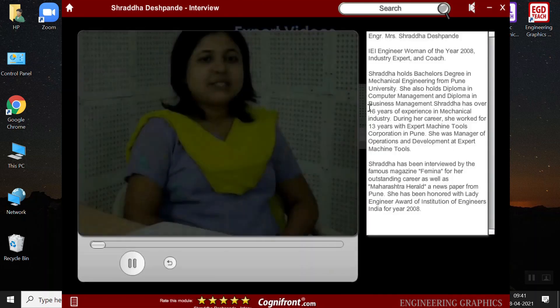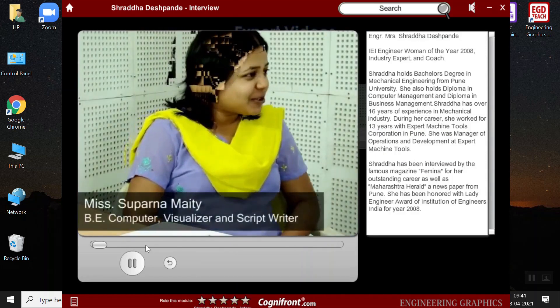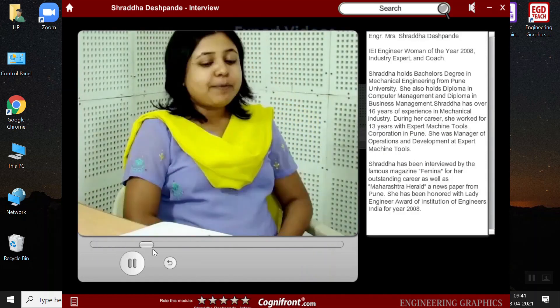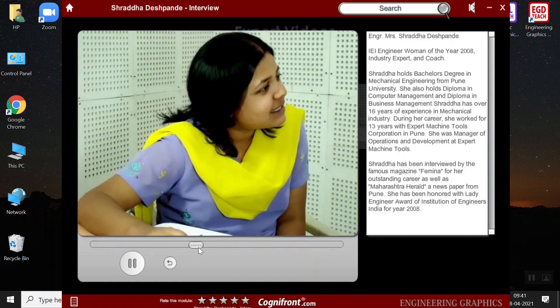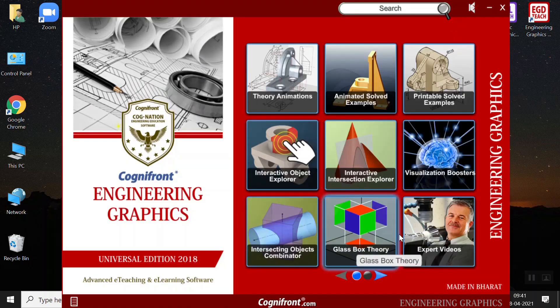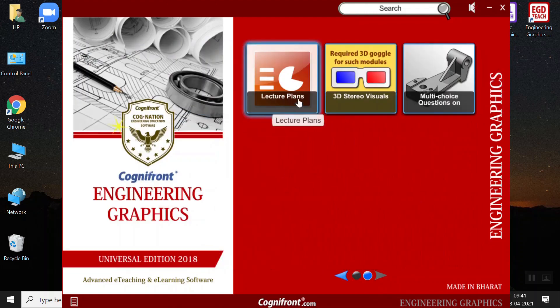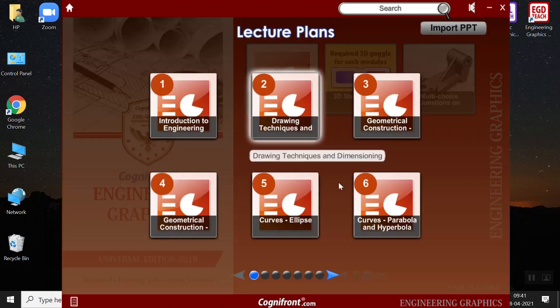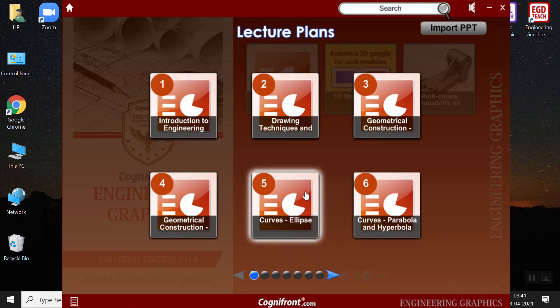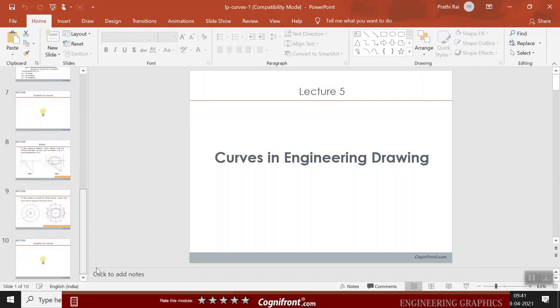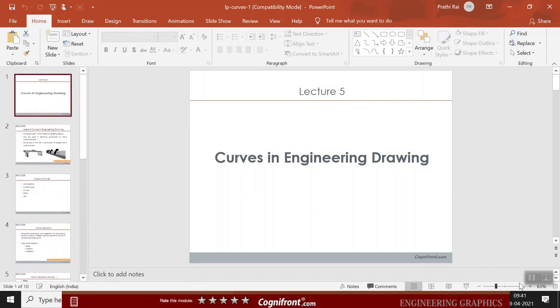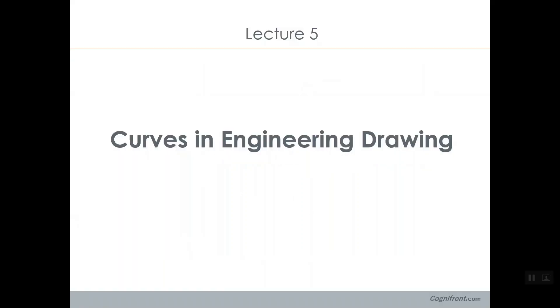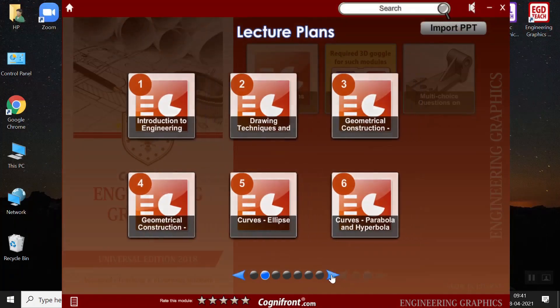Next we have Shraddha Rishprande, her interview lecture. Next, there are lecture plans. So we understand the fact that every teacher has a different style and methodology of teaching. So these lecture plans are editable. You just have to click on the lectures and these lecture plans are getting downloaded in the respective screens. And then you can edit it as well. It directly opens in the PowerPoint.